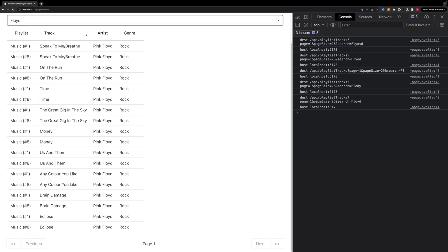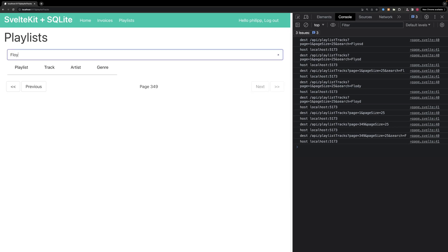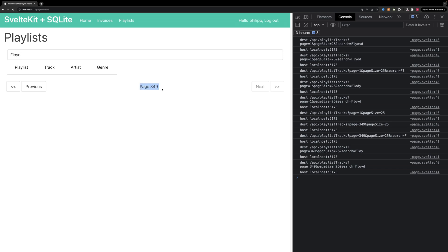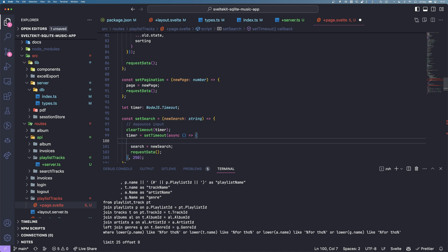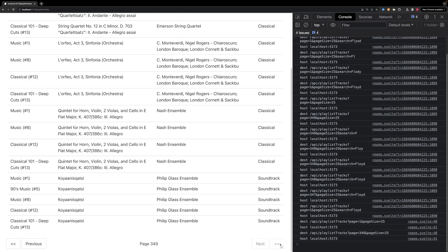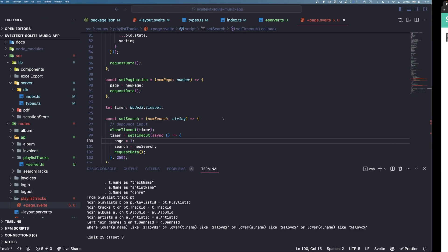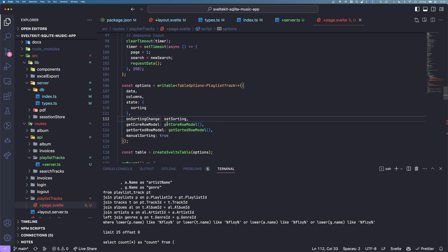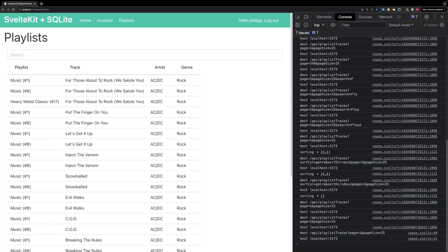One thing we need to notice: let's search for nothing, go to the last page, and then search for Floyd. We are on page three or nine, but we only get one result page. So we should actually reset the page when searching. Let's try again — we were on the last page, and now we are on the first page. Also, we can remove the 'get sorted row model' option since we do sorting ourselves. We don't need that from the TanStack table anymore.